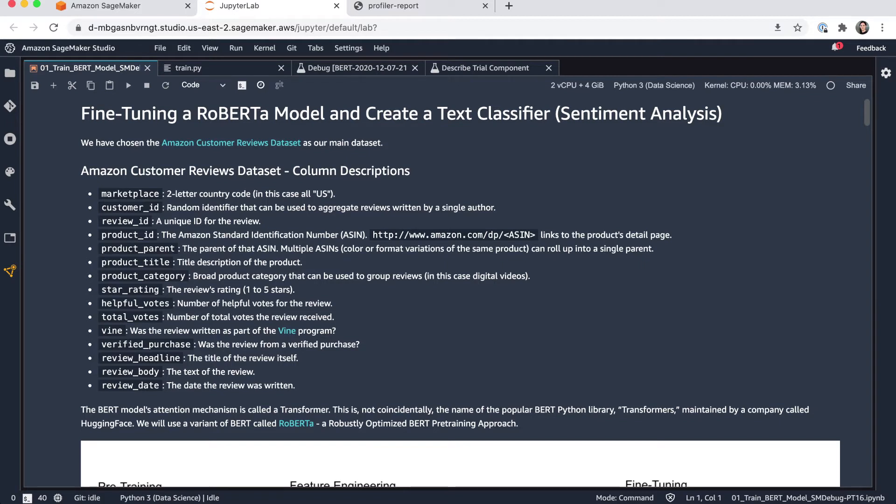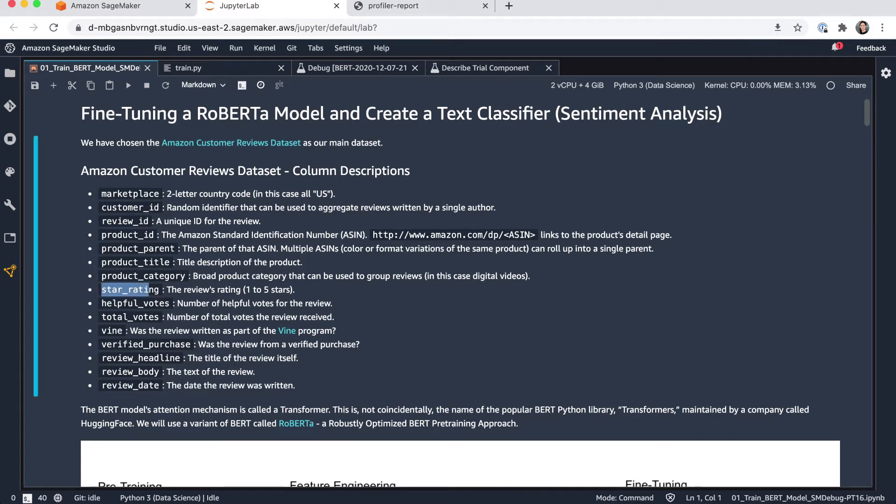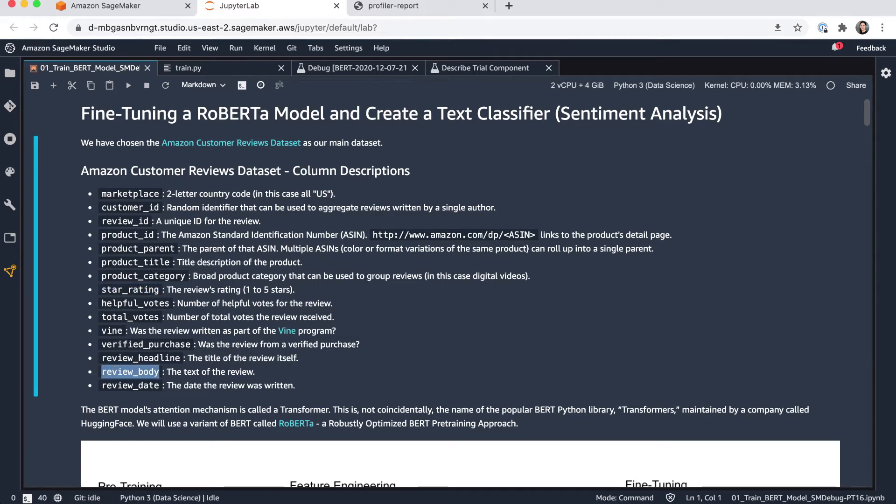The dataset I'm using is the Amazon customer reviews dataset, which contains over 150 million customer reviews from the Amazon.com marketplace. This is a public dataset you can use for research purposes. The dataset contains a lot of information. I'm particularly interested in the star rating, which is a rating from one to five, one being the lowest, five being the best for each review. And I'm also interested in the review body, which is the actual review text.